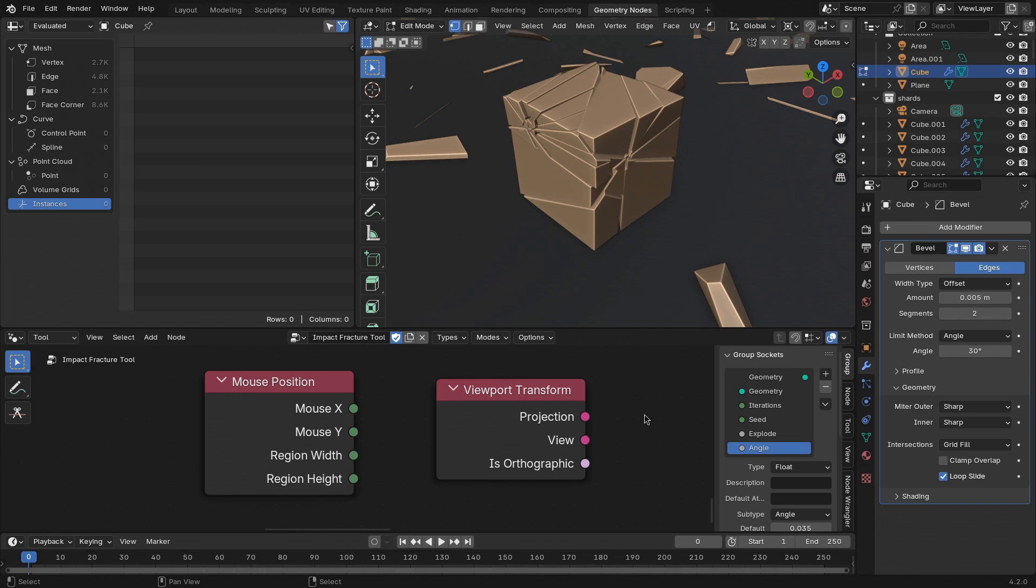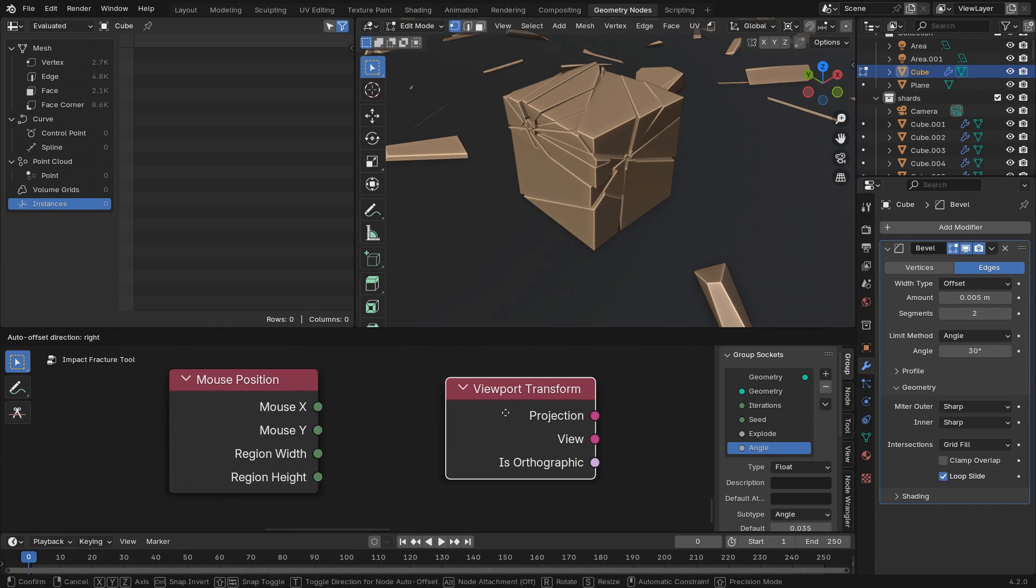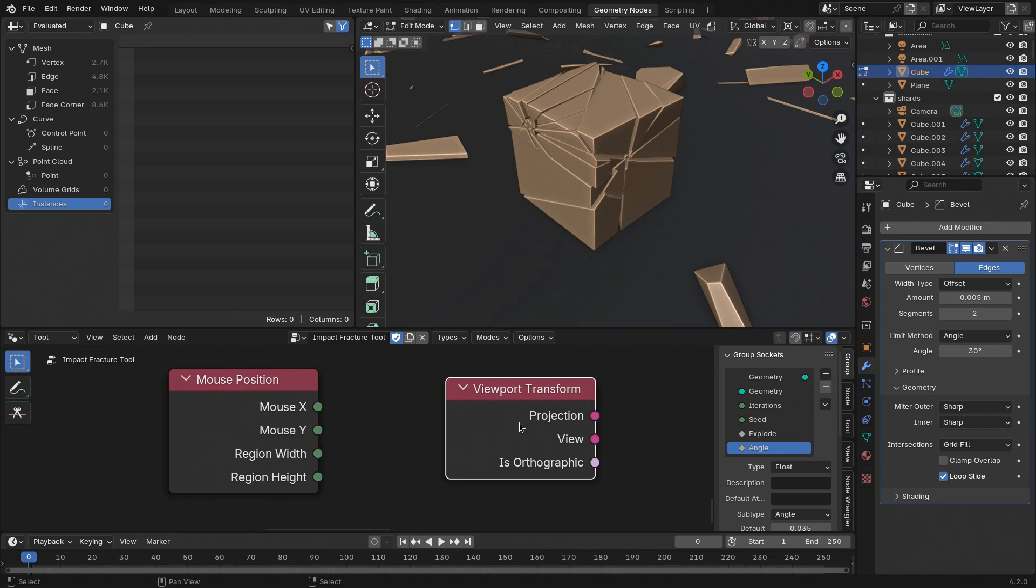This can be combined with the information of the mouse position and the viewport transform to click exactly where you want the operation to happen. And in this video, I will show you exactly how to set this up.